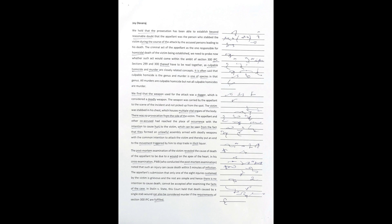Sections 299 and 300 thereof have to be read together, as culpable homicide and murder are closely related concepts.